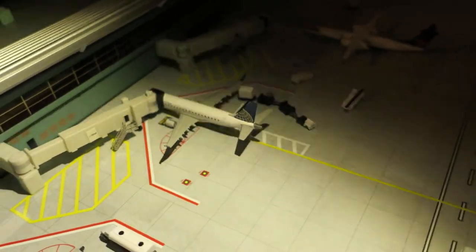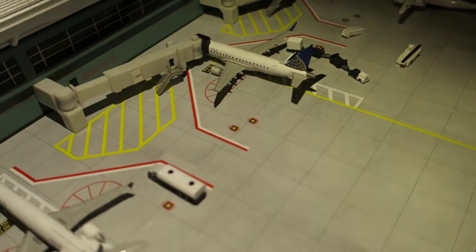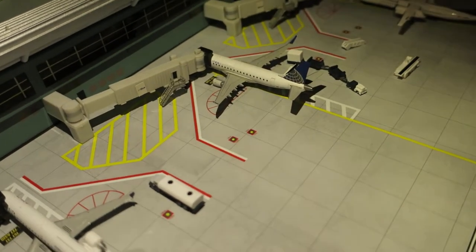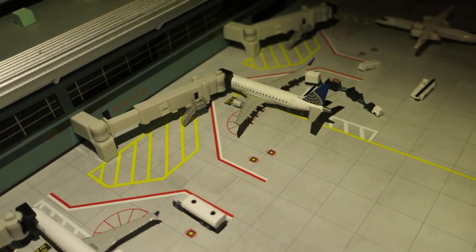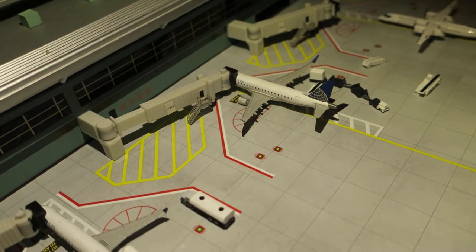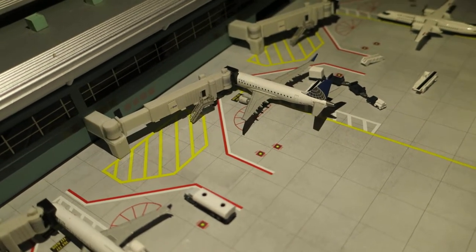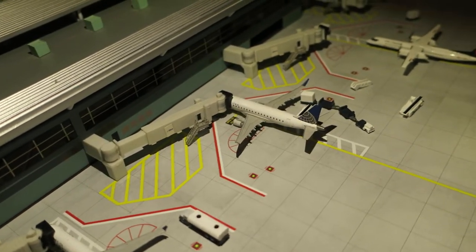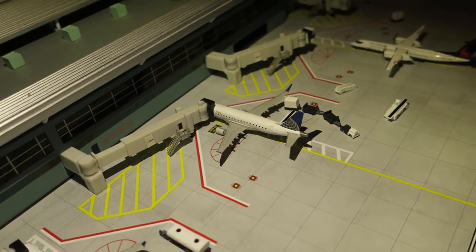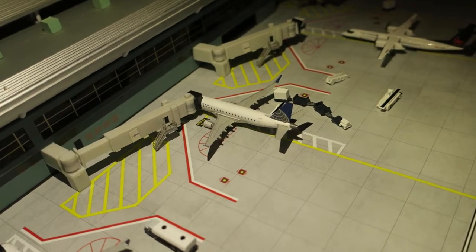Next off we've got United Express CRJ-175. It had arrived from New York and will depart to Chicago.